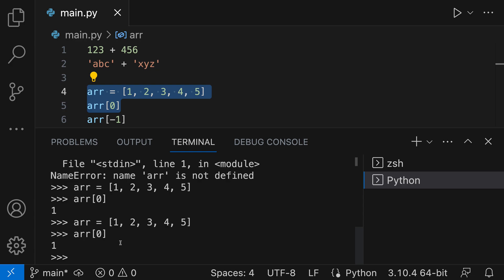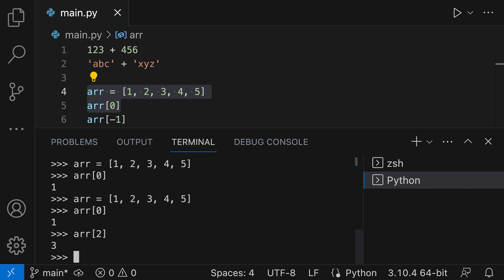Another thing to remember is that this is just a standard Python REPL environment. So you could actually just start typing expressions as well. Down here in the terminal, I could say something like array[2], and it's going to evaluate that in the same environment that we're evaluating the expressions up here. So that's a quick look at how you can evaluate selected text using the Python extension and VS Code.